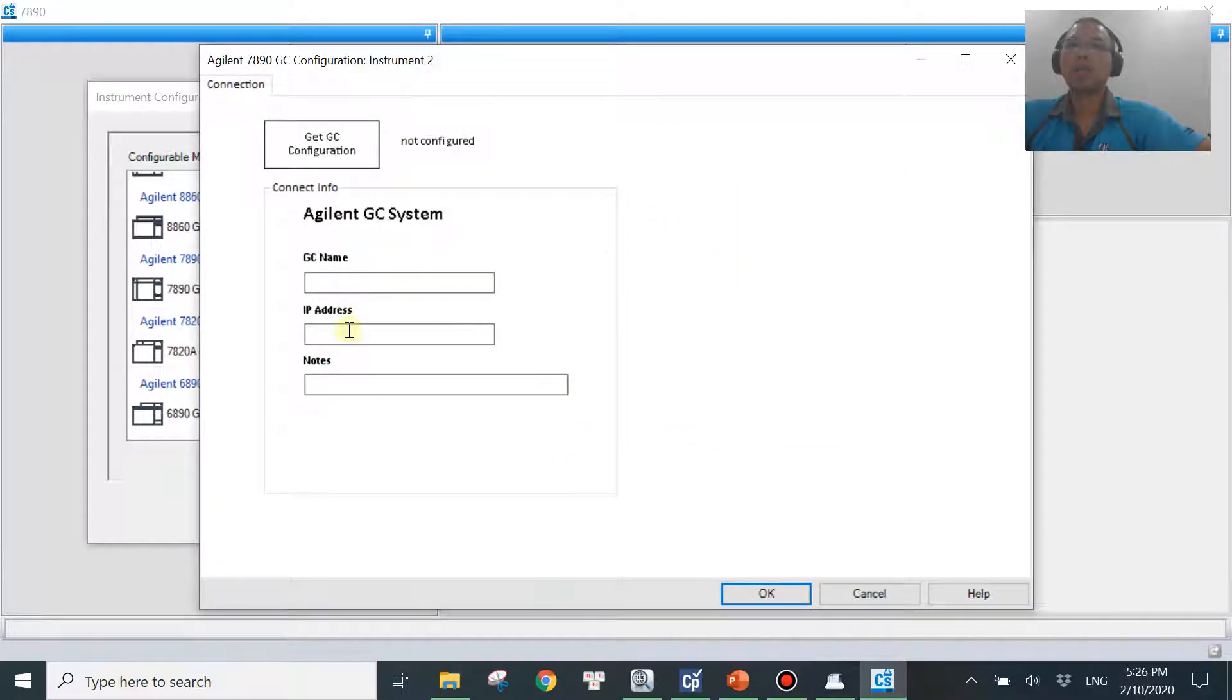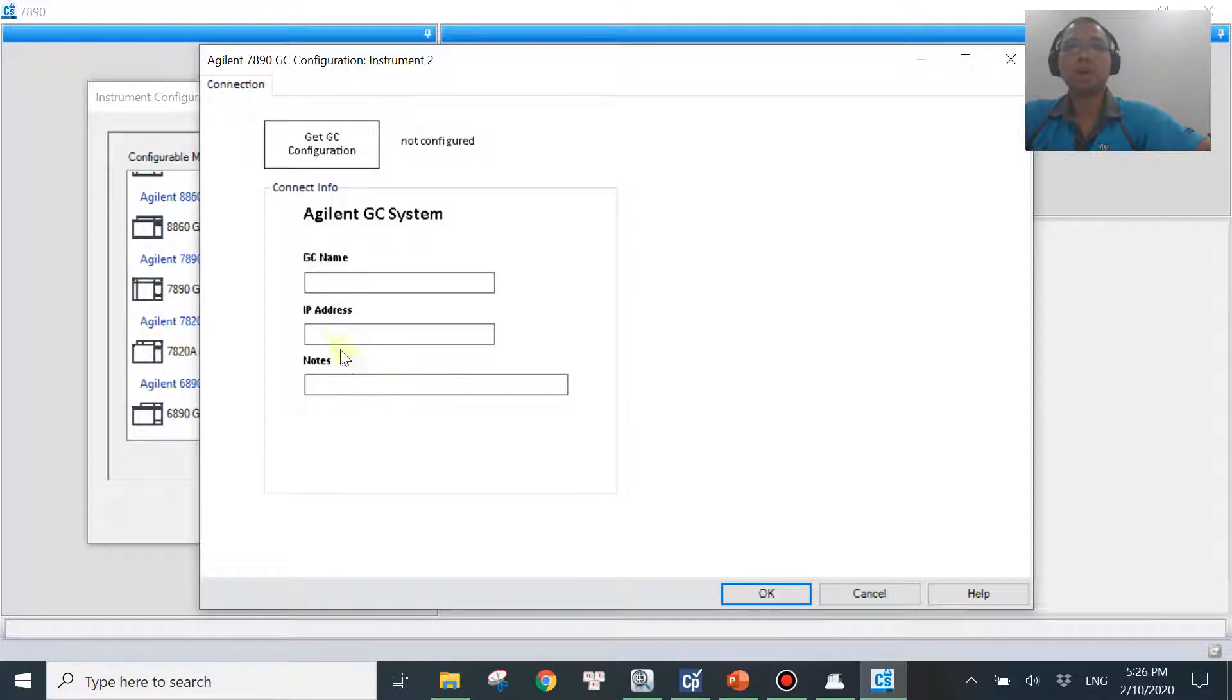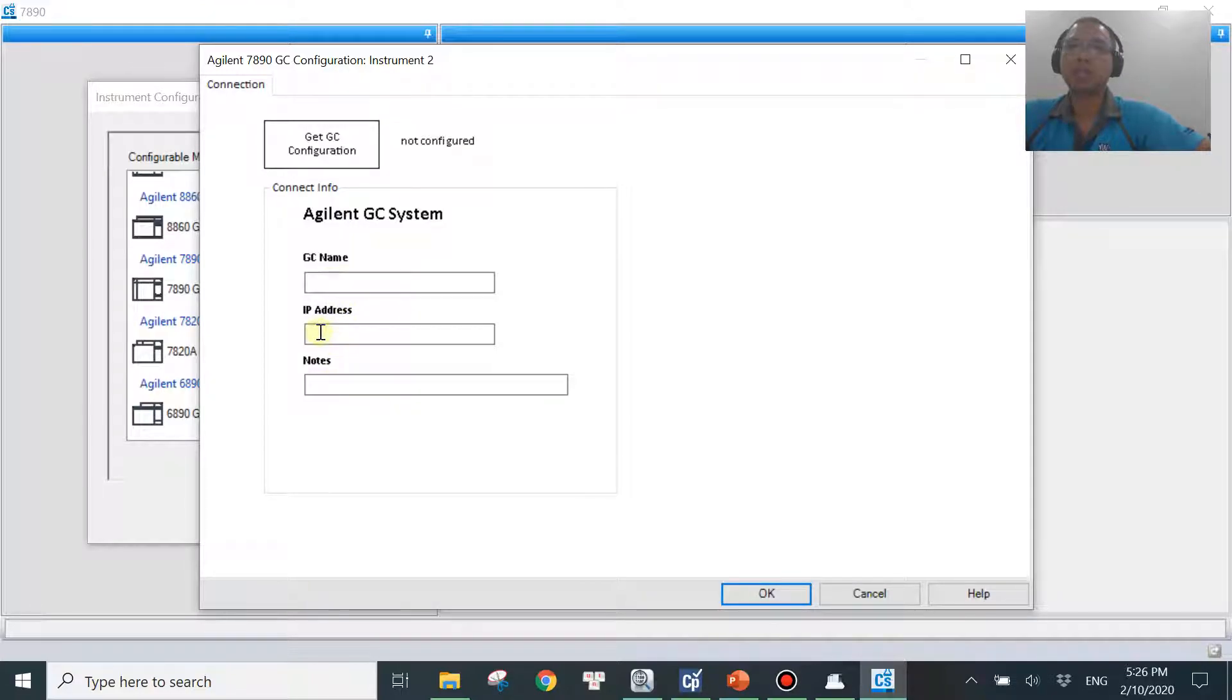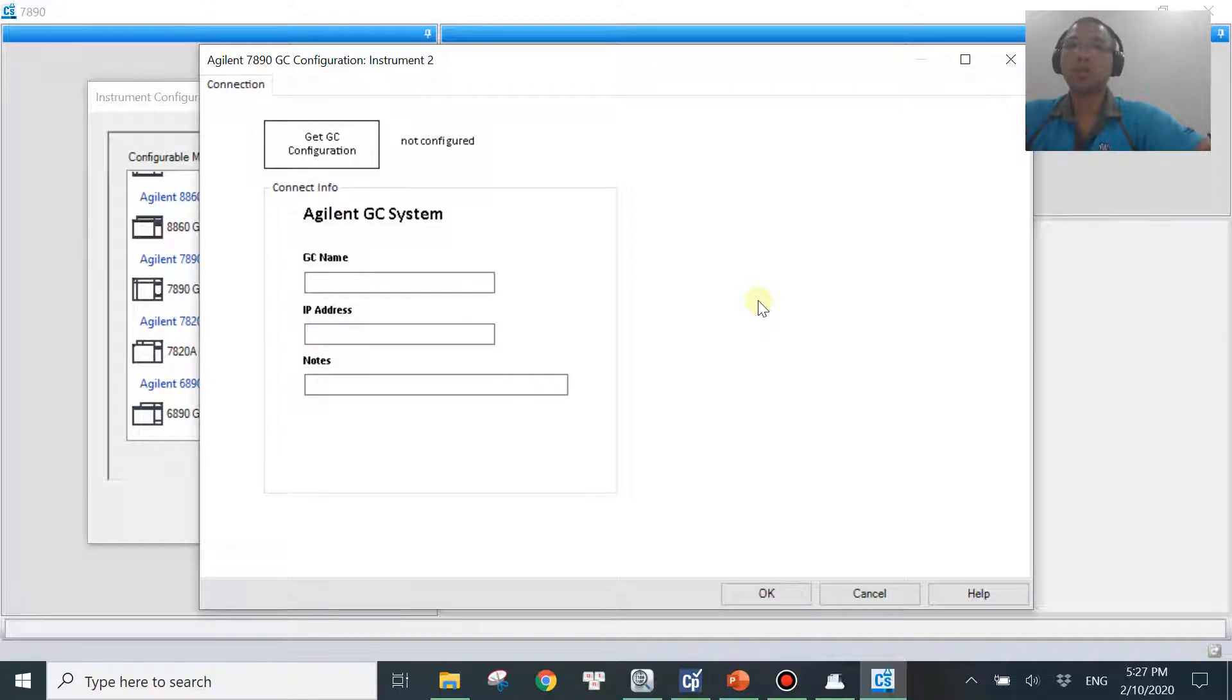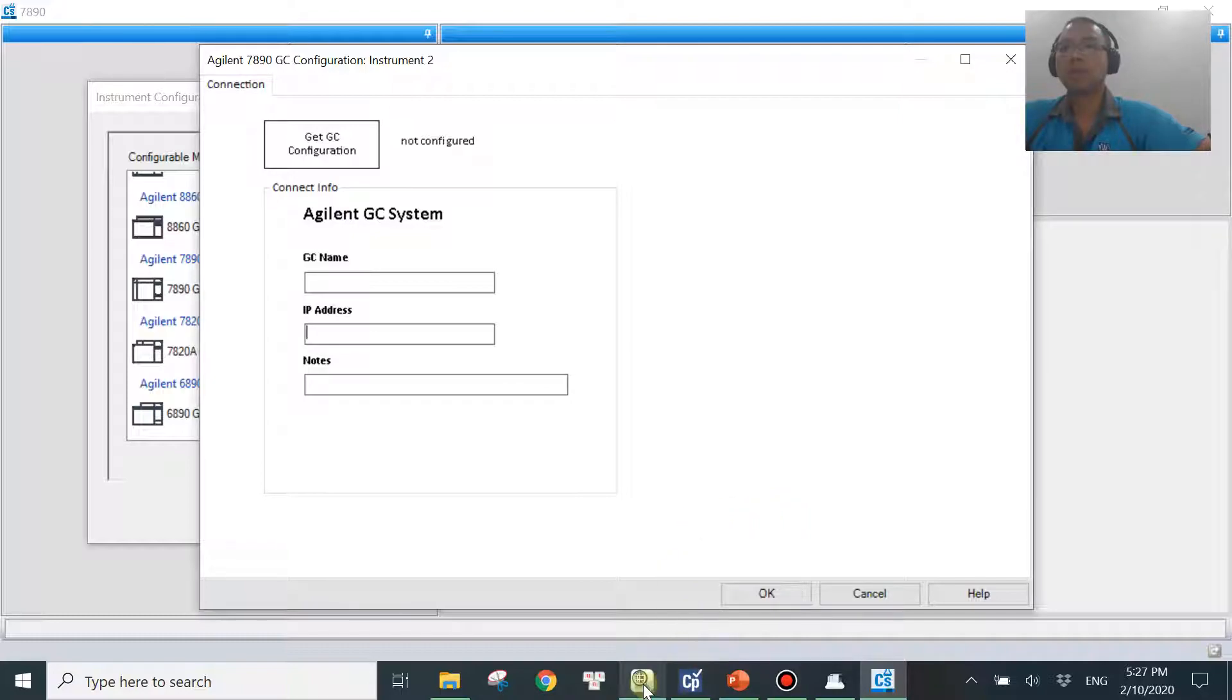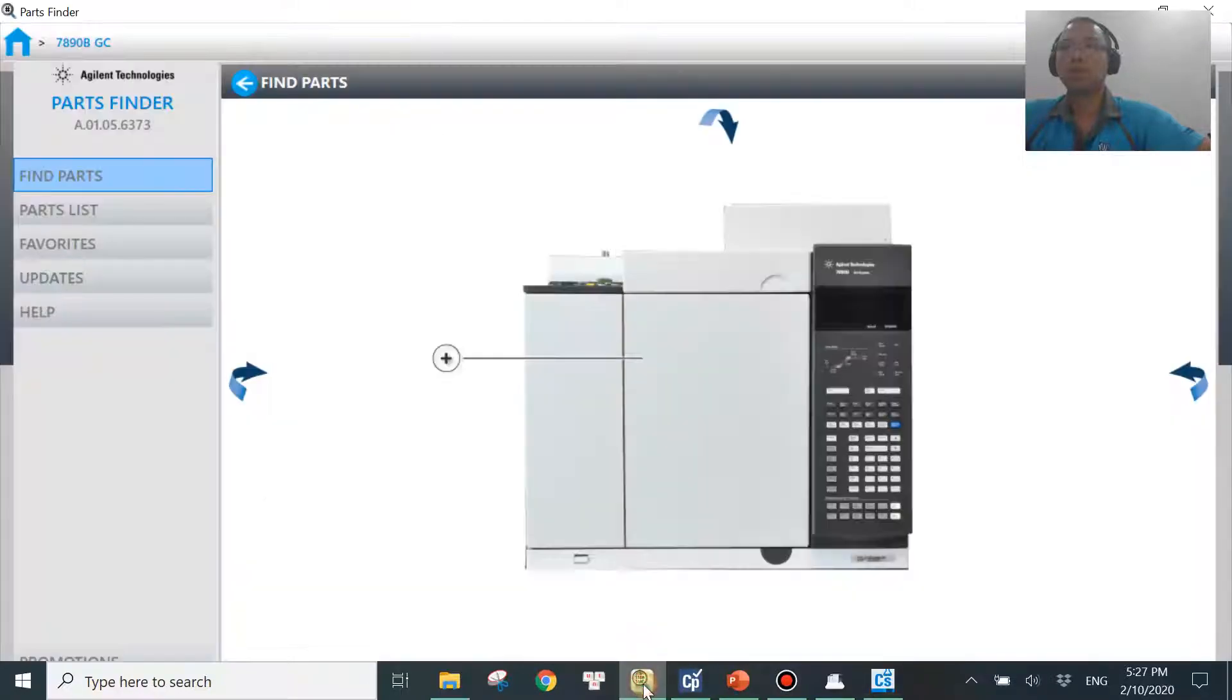And it will ask you for the IP address, GC name and the notes. You don't have to key in anything. It's just optional. But IP address is something you really need to key in. And in order to know the IP address of your instrument, in this case, GC, you want to go into this.